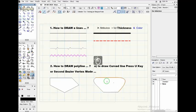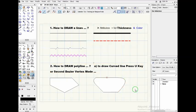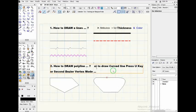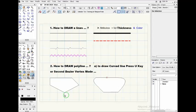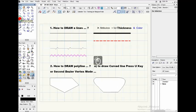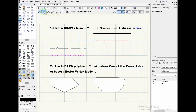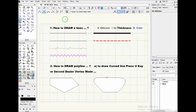At this polyline tool, I just explained how to draw the curved lines by two ways: by pressing U key on keyboard, or by second way to select Bezier vertex mode, which is this one, second mode. So let's start by creating a new document.